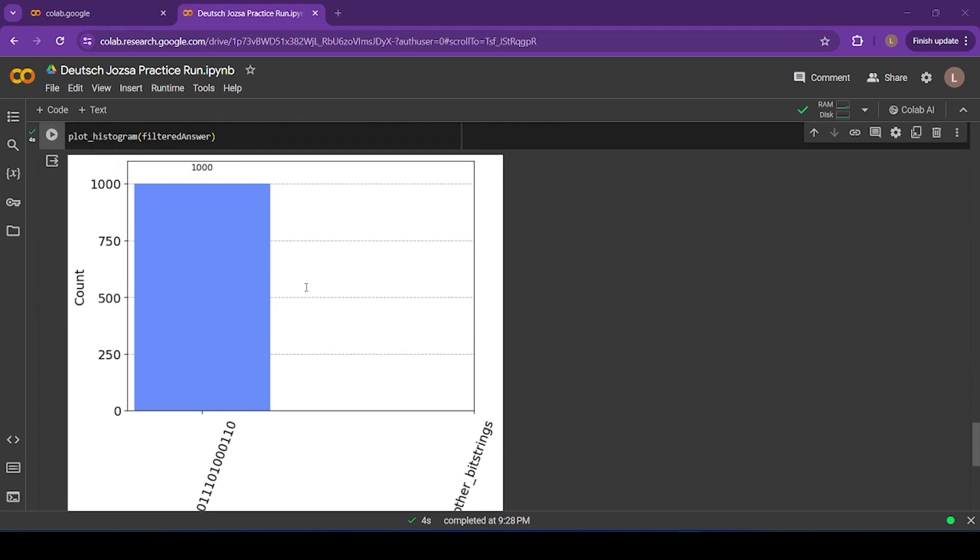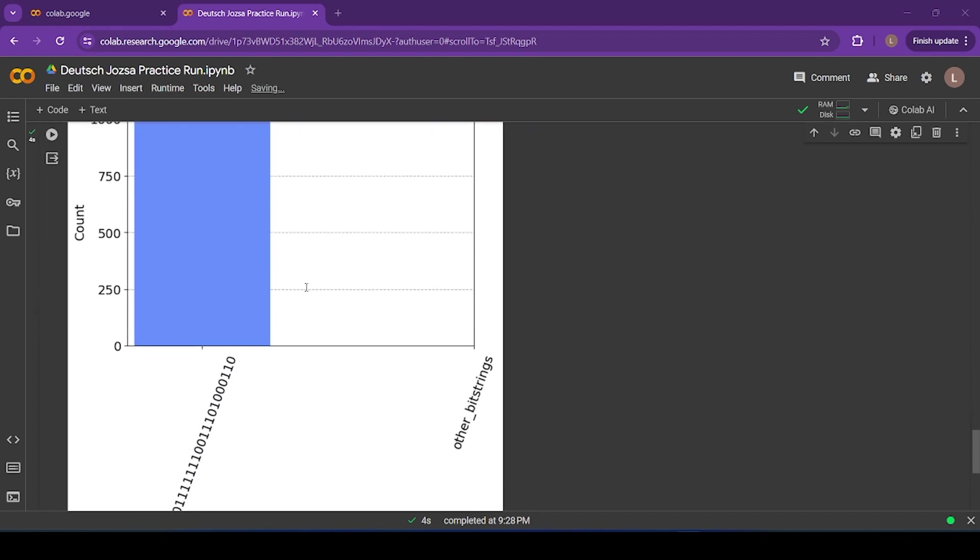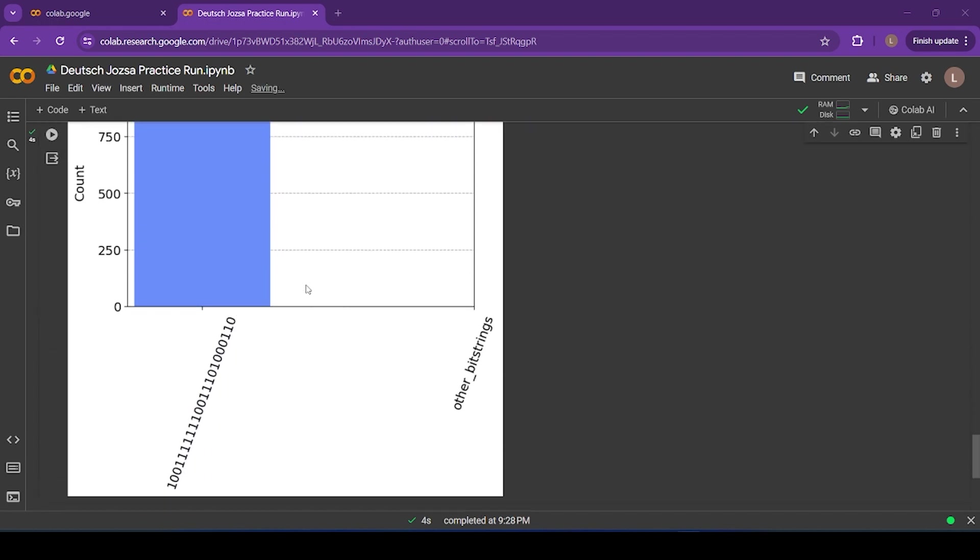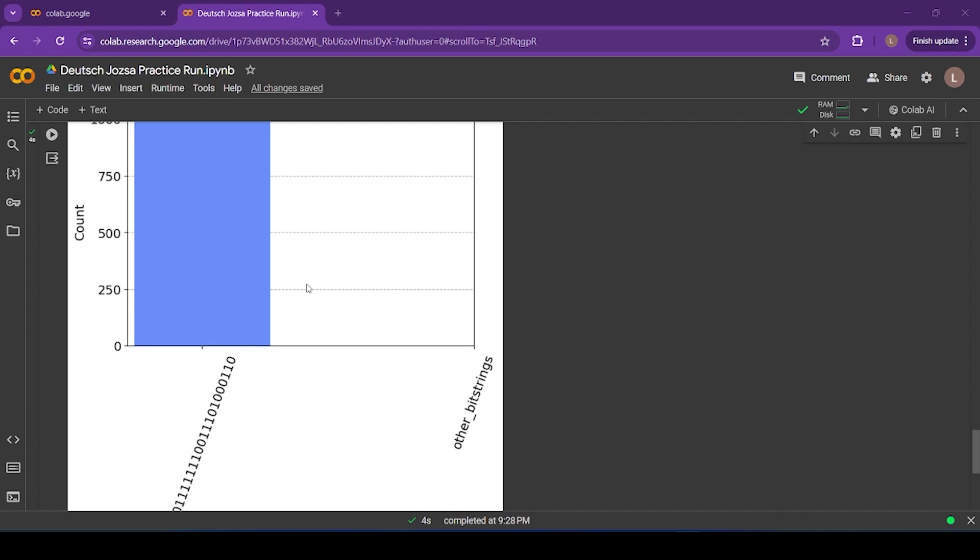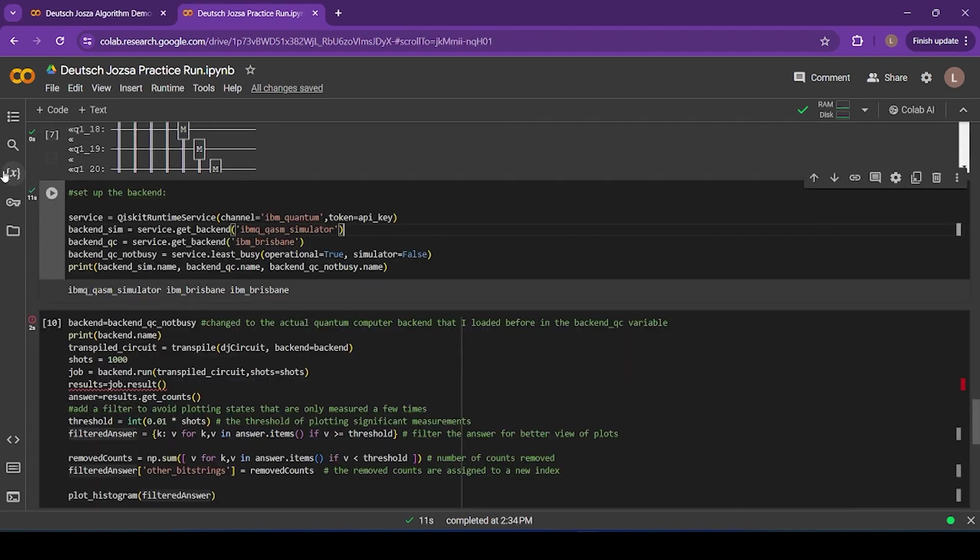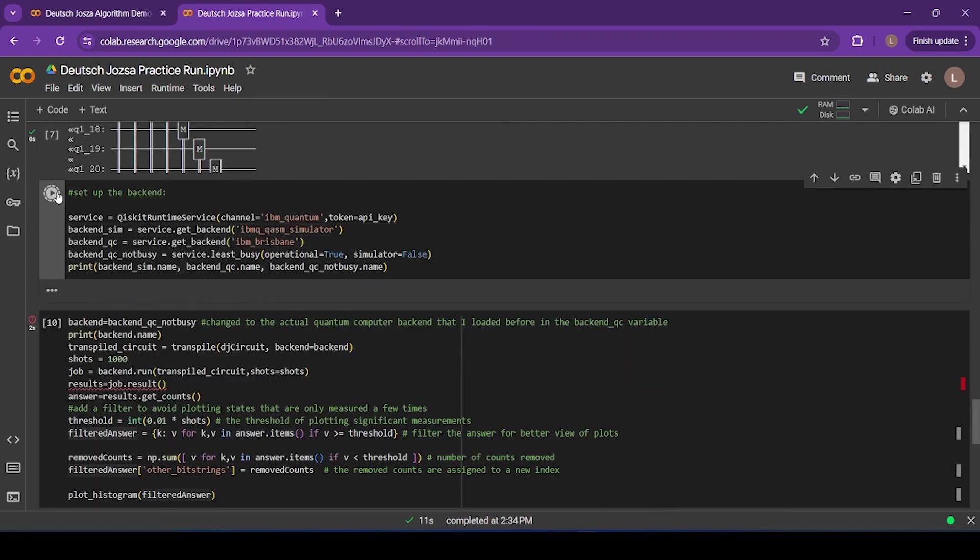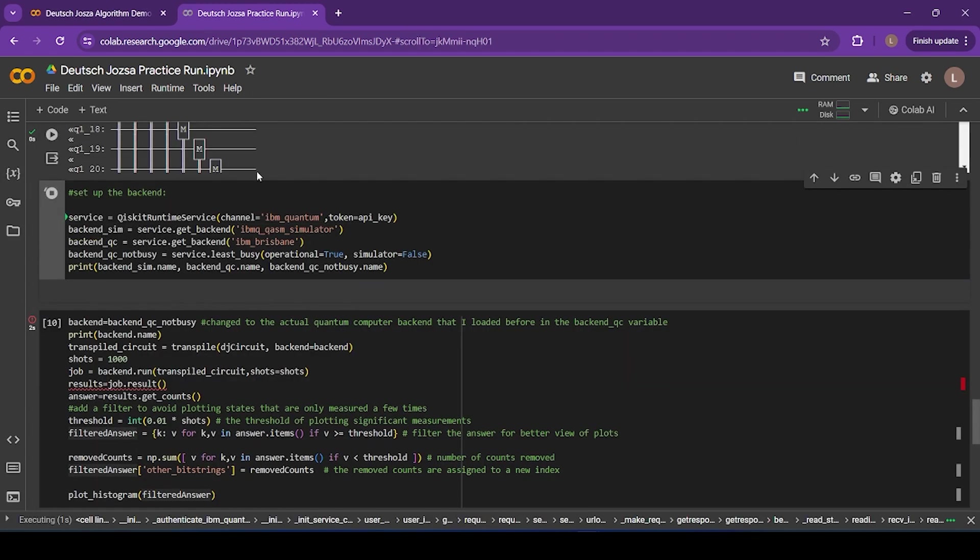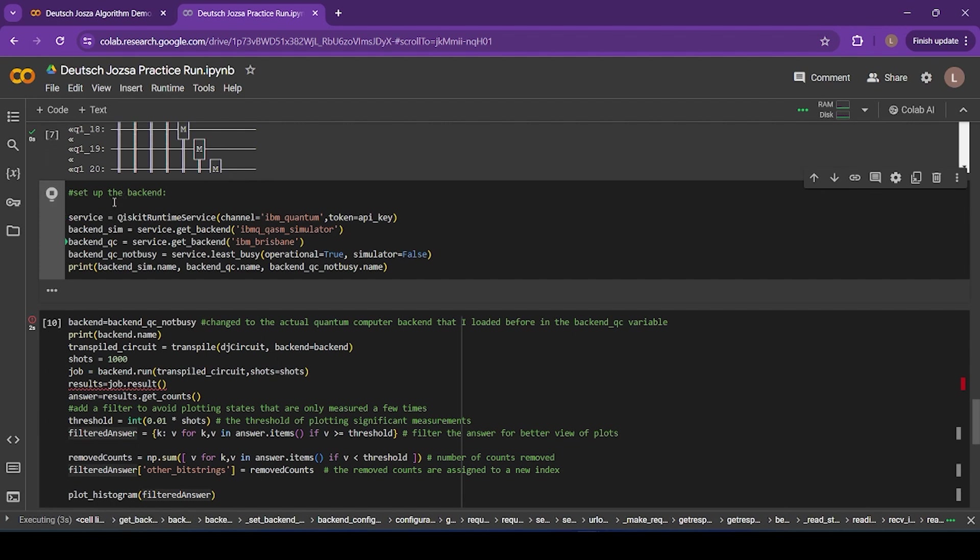Now remember, this is just a simulator, so the results look perfect. This simulator doesn't have any noise. Now we can change the backend using these commands here, and run the algorithm again. Only this time, we're going to run it on an actual IBM quantum computer.